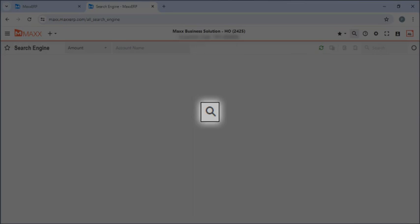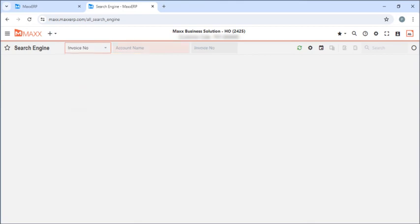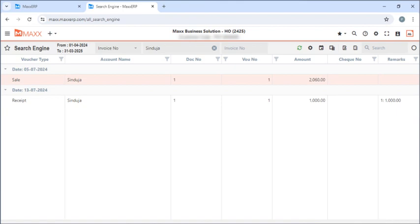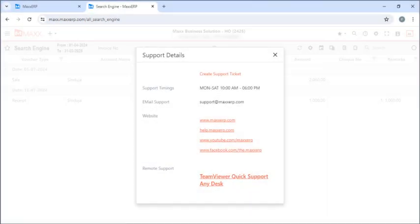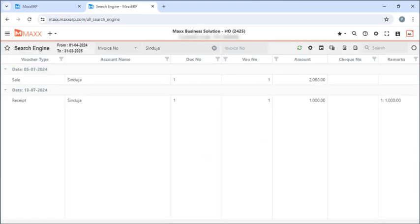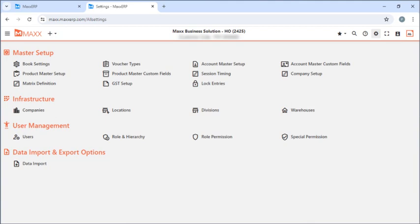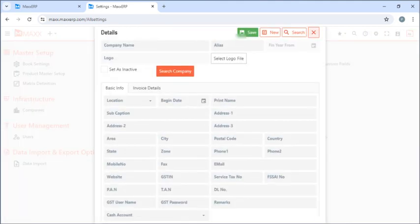Next is the search. Here I can search any amount or any invoices related to any account person as well. I can see all my invoices related to my customer. If I click on this menu here I can create a support ticket, and if I click on settings I can enable any configuration or update my company's information by clicking on companies.